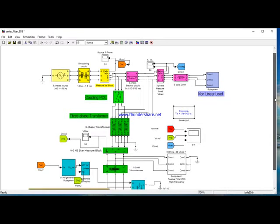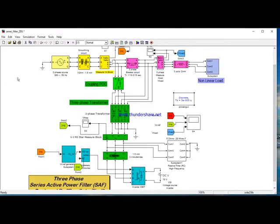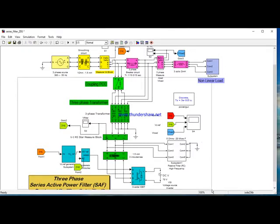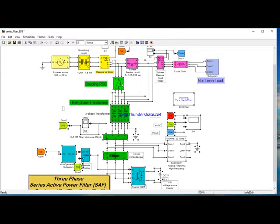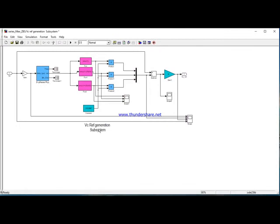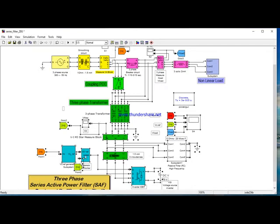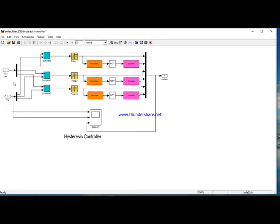In the beginning, I start by presenting my filter, which is constituted by a current block. The first block is the VC reference generation subsystem, which generates VC reference to make a comparison between VC and VC reference, in order to control the gate of the IGBT inverter.